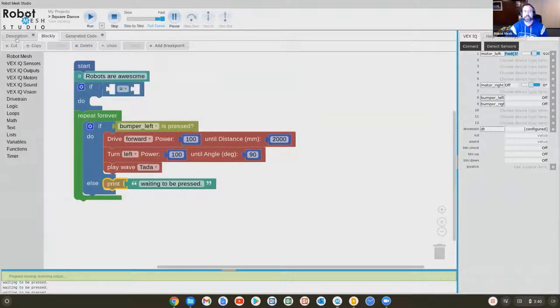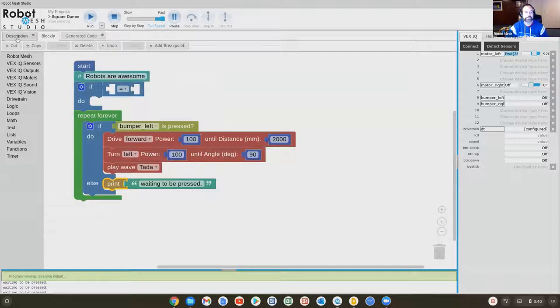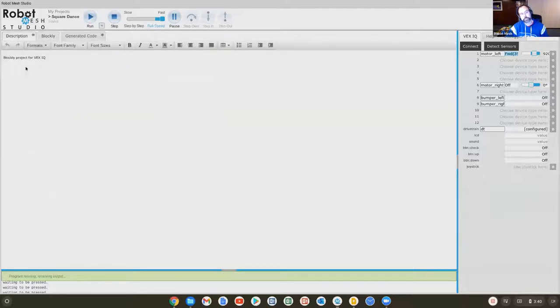The very last thing in here, and then I'll stop talking so I can breathe and get oxygen and let you ask questions, is there's a description tab. The idea of this description tab is it's kind of like a notebook within a project file. I can type whatever I want here.